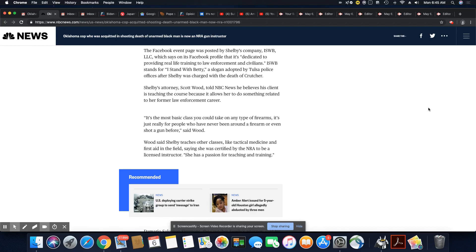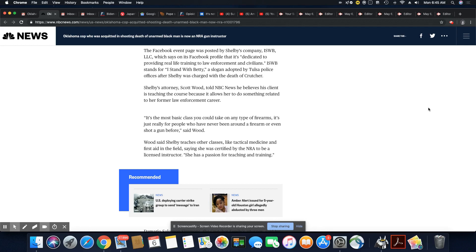ISWB stands for I Stand With Betty, a slogan adopted by Tulsa police officers after Shelby was charged with the death of Crutcher.